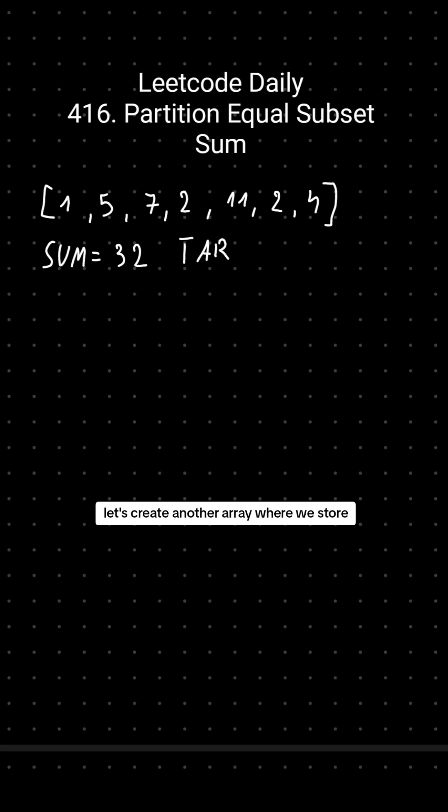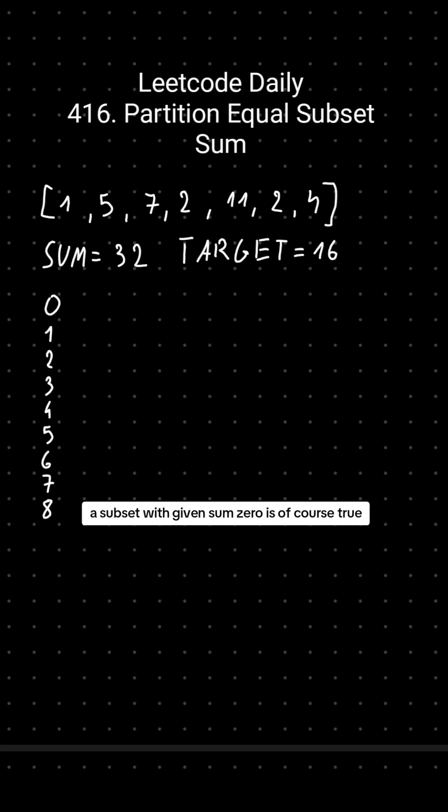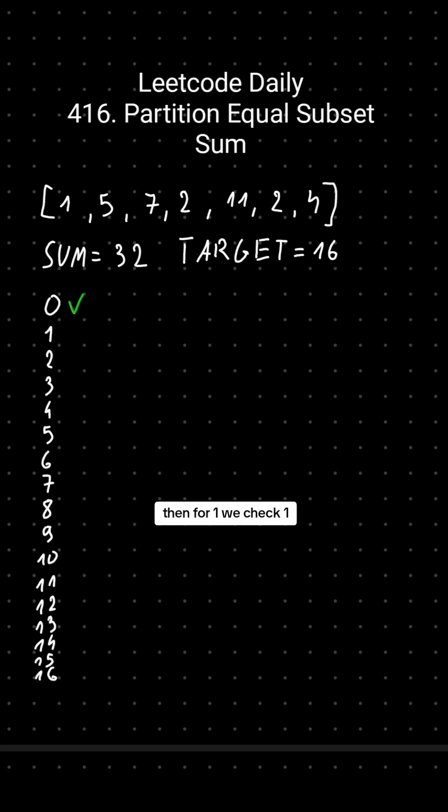Let's create another array where we store the information if we can create a subset with given sum. 0 is of course true, because we can just take empty subset. Then for 1, we check 1.